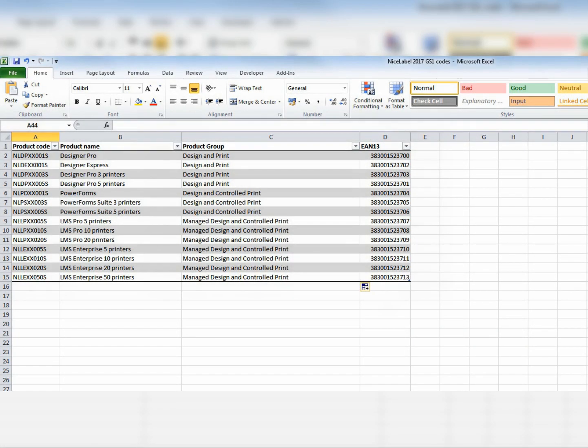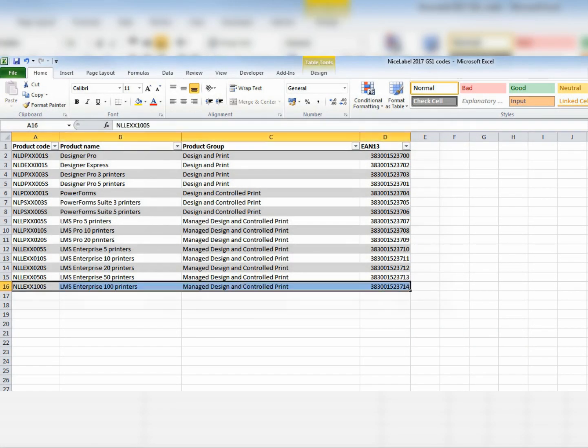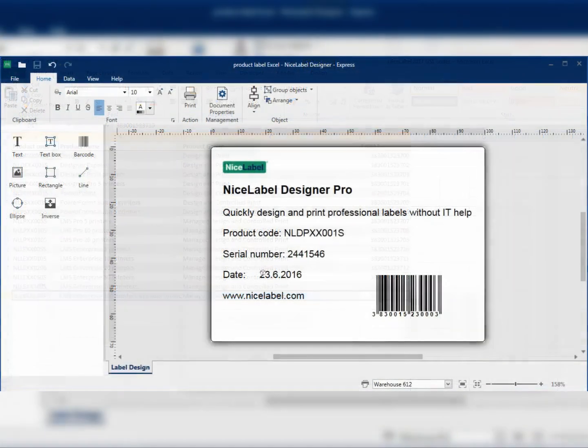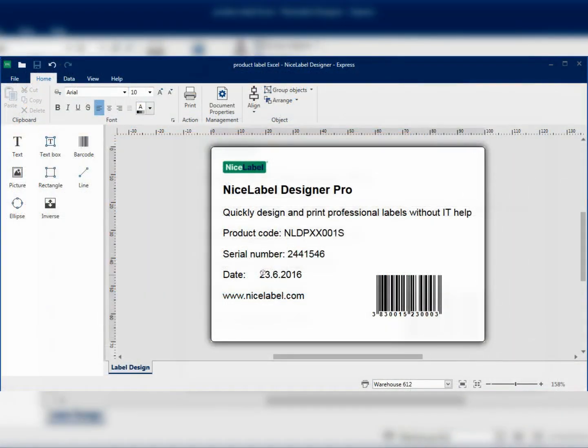When you create a new product, you just add another row to the spreadsheet instead of creating a new label. And if you need to change the label layout, you only change one template instead of hundreds.